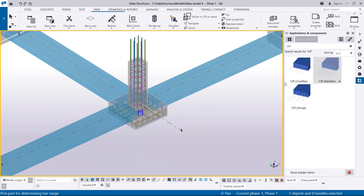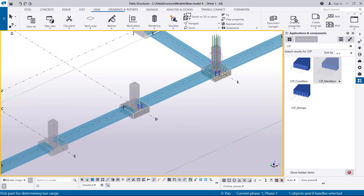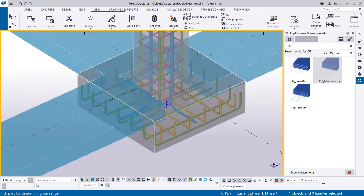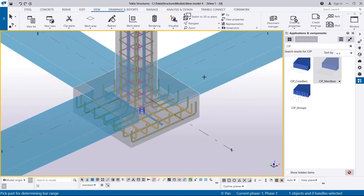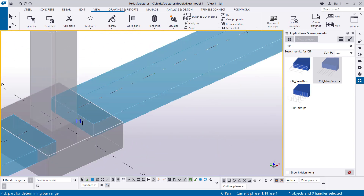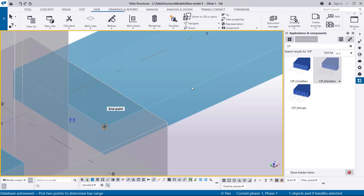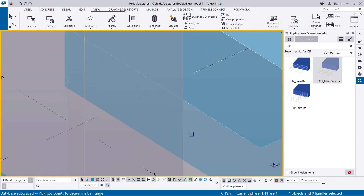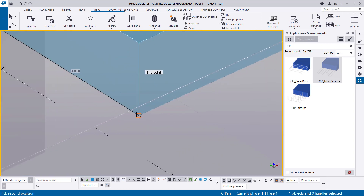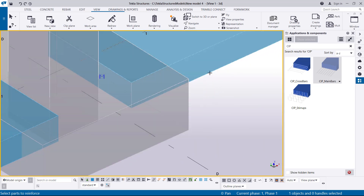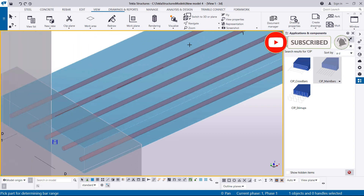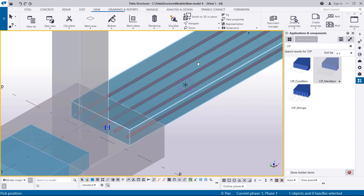Once you've activated that command, you'll be told to pick a part for determining the bar range. I'm going to pick the concrete components — select on it. Then pick two points to determine the range: I'll select that point and come all the way to this point here. Then select the component I want to reinforce and press my middle mouse button. You'll be able to see we have our longitudinal bars in place.